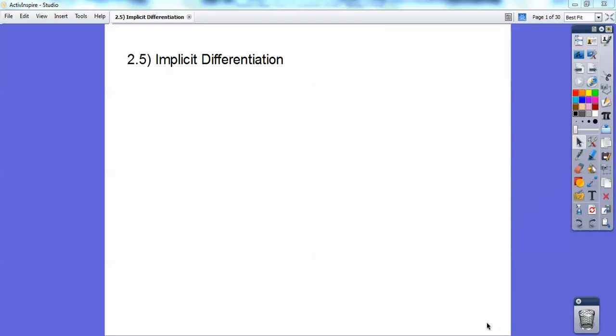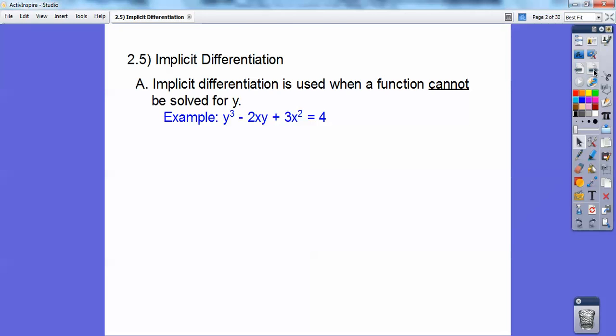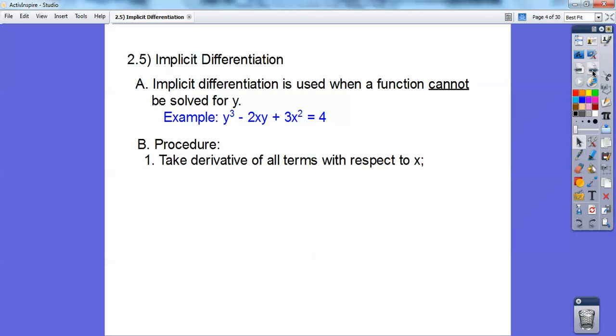This calculus lesson is on implicit differentiation. Implicit differentiation is used when a function cannot be solved for just plain y, like if you have y cubed or if you have the product of x and y. You take the derivative of all the terms with respect to x. Anything that doesn't have an x — like if it has a y — is always going to be tagged with a dy.